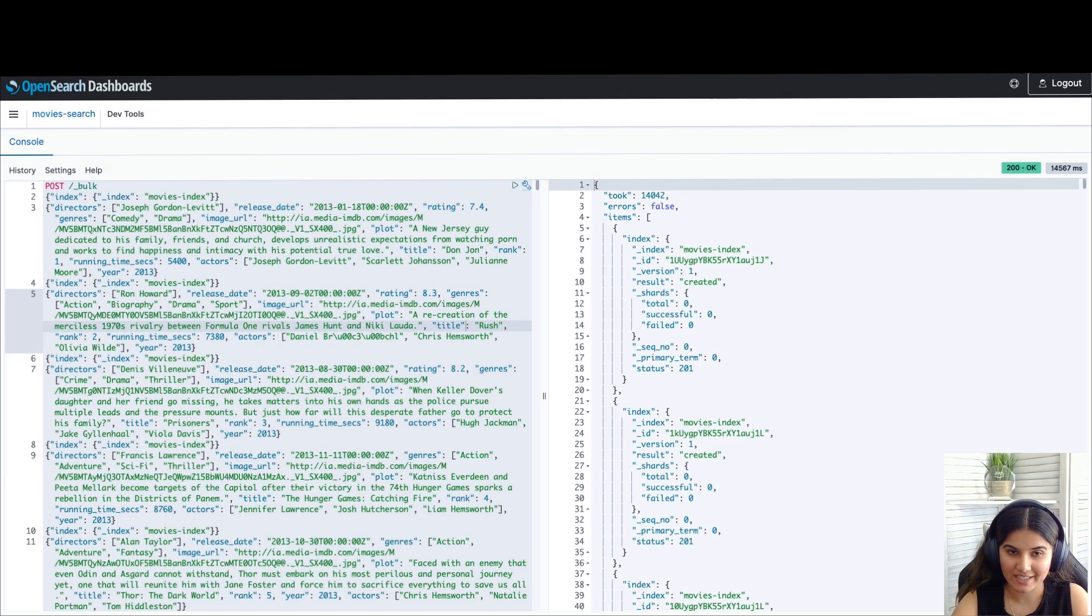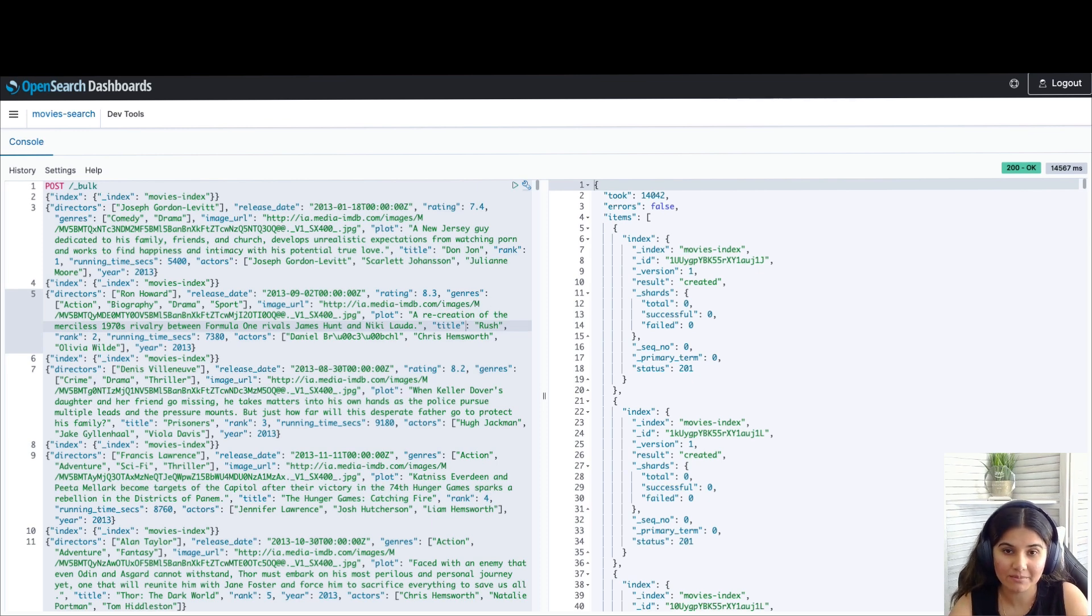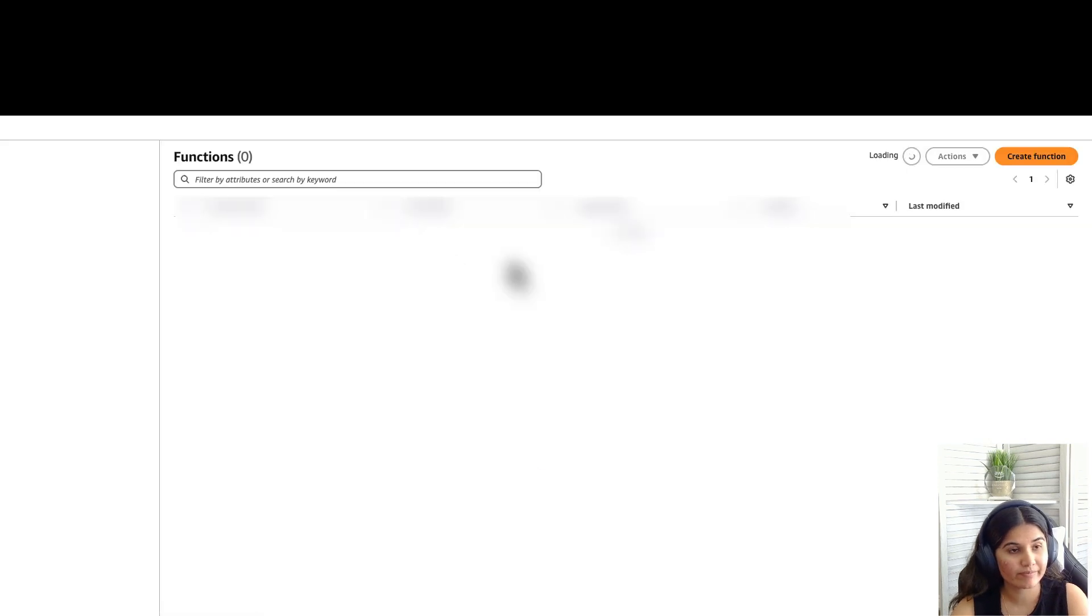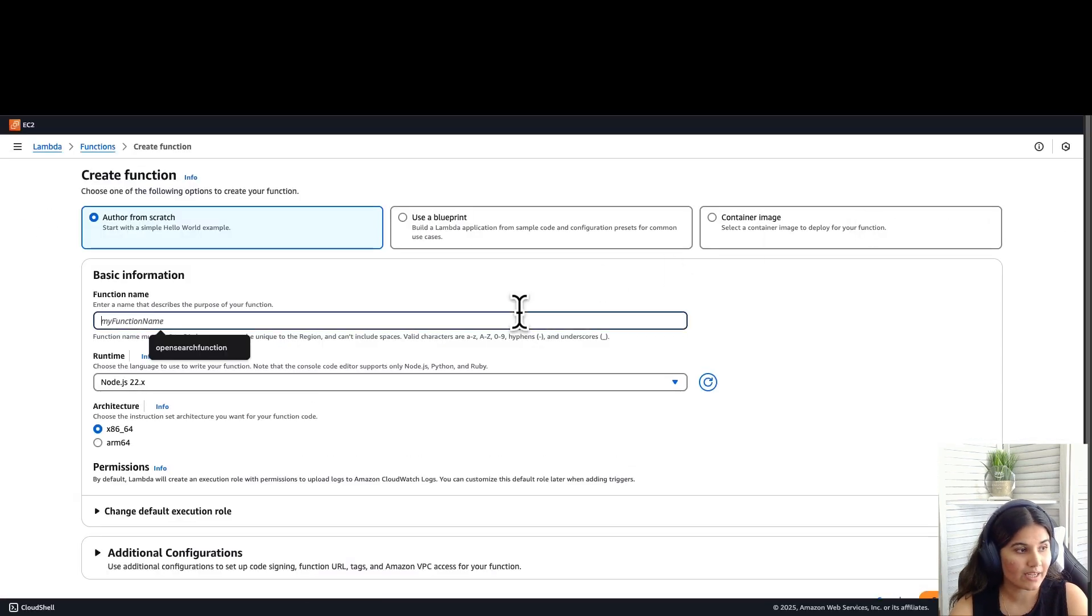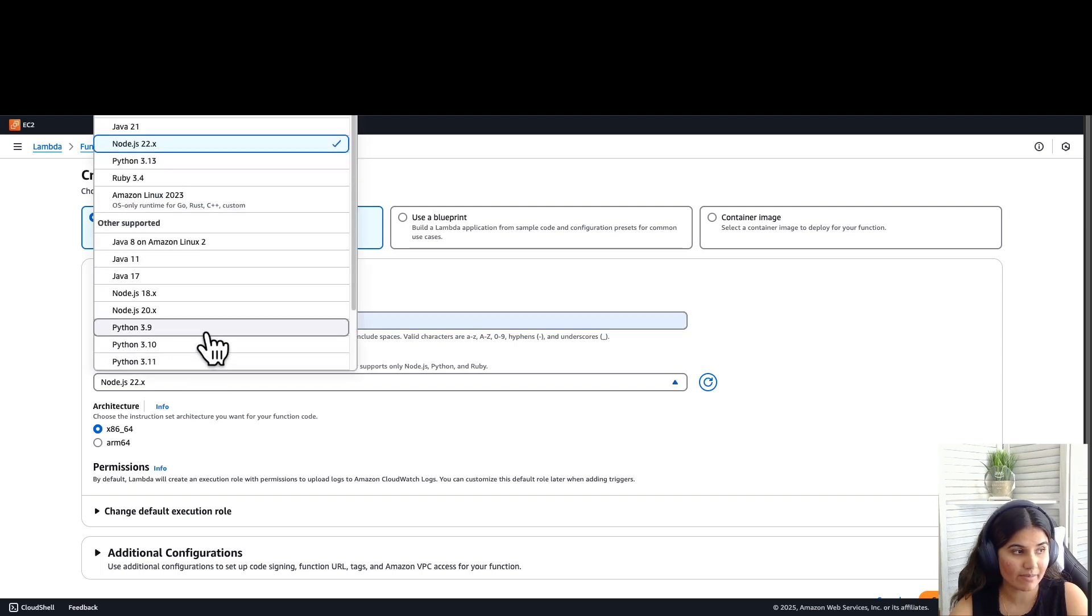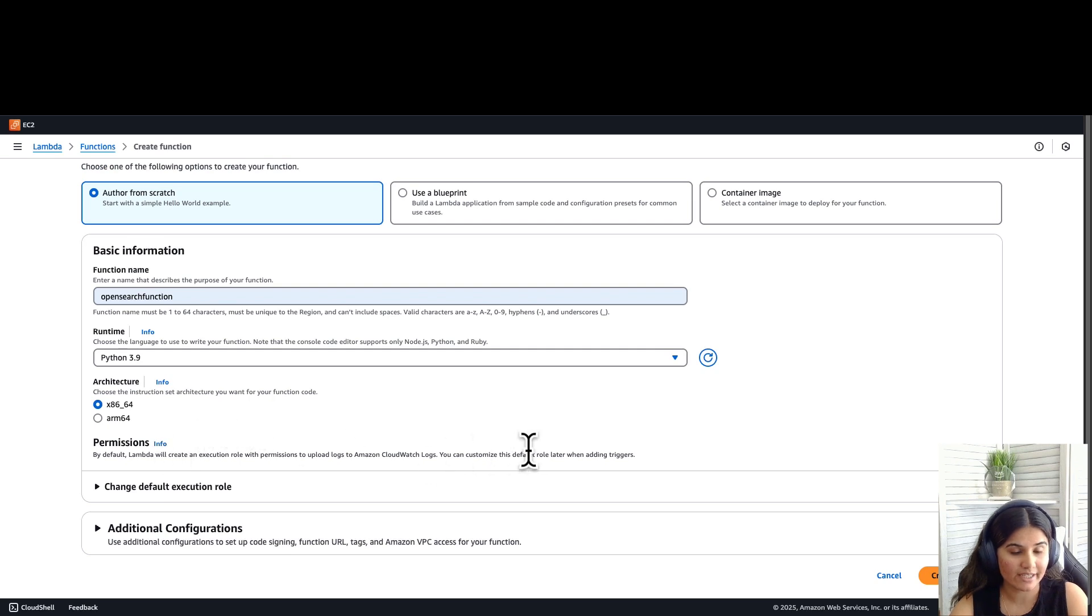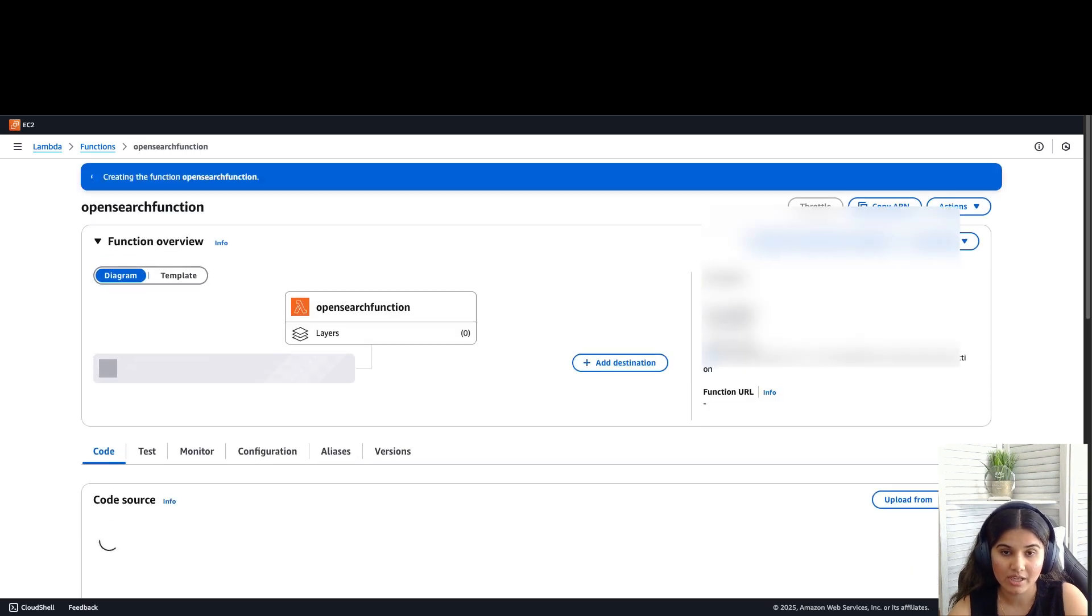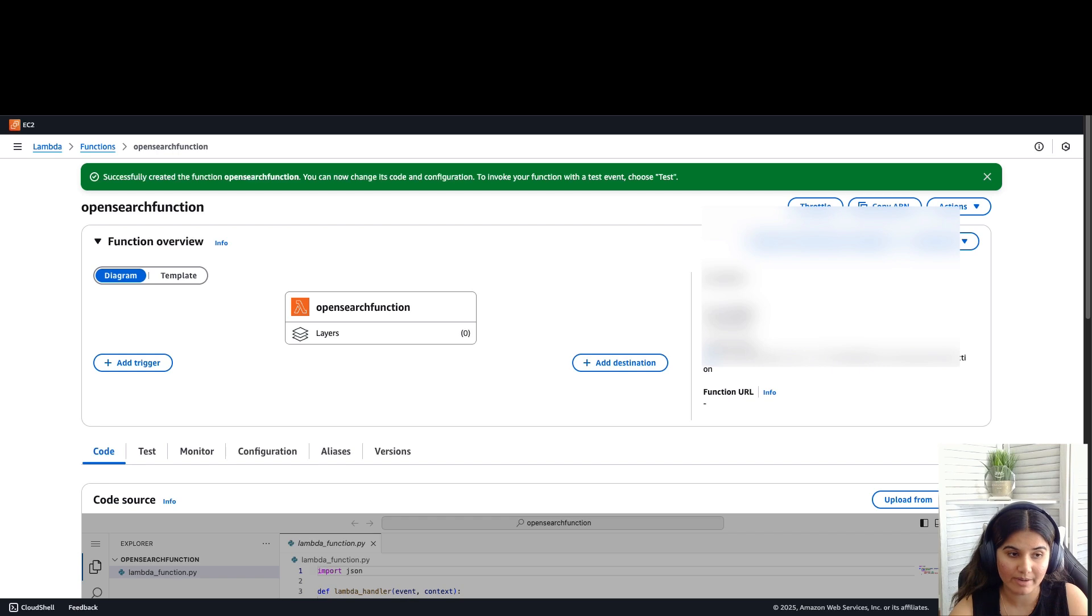Now that we have our data, let's create a Lambda function which will query our OpenSearch collection. AWS Lambda is a serverless compute service that lets you run code without provisioning or managing servers. To create your function, navigate to the Lambda console. Click on create function. Let's name this function OpenSearch function. Choose runtime as Python 3.9, architecture x86, and keep all other default options and choose create function. For this function, we'll be using a sample deployment package zip file which is attached in the video description. It contains the entire code which is used to build out the search application.